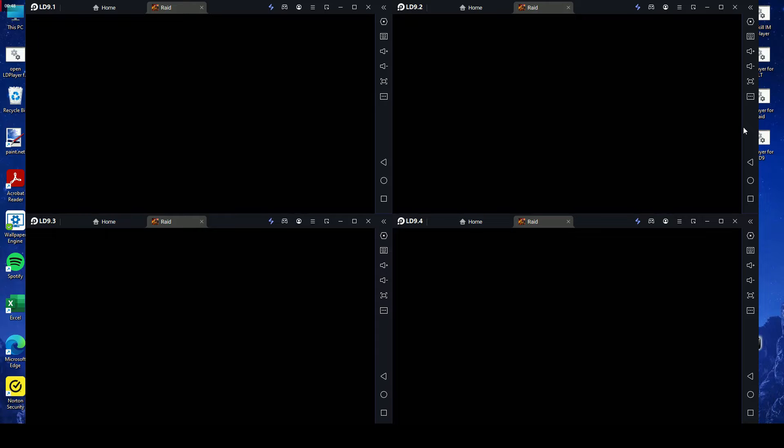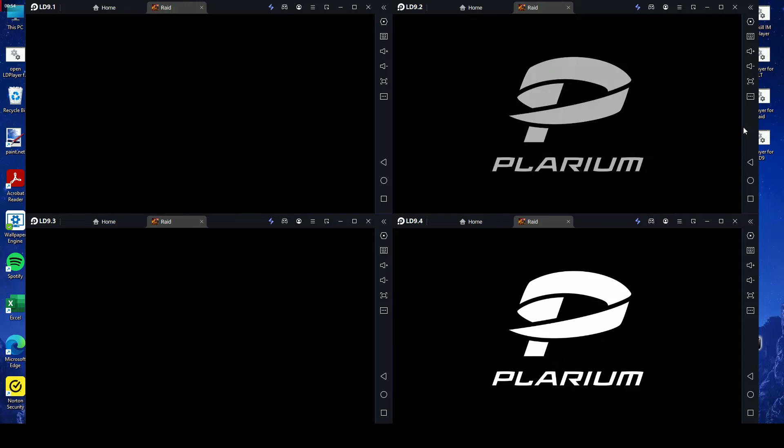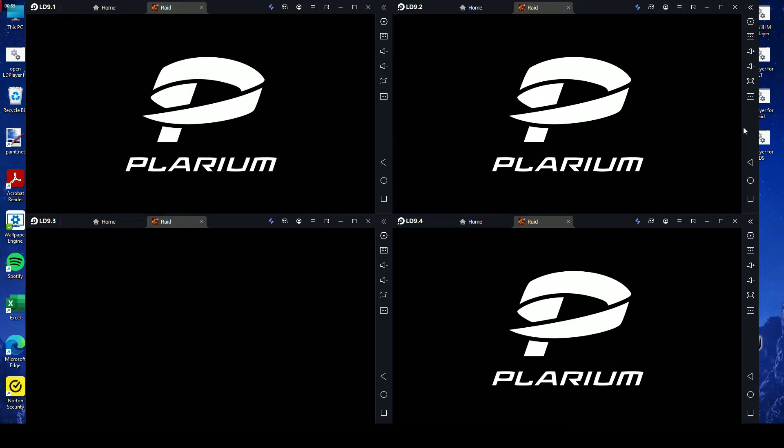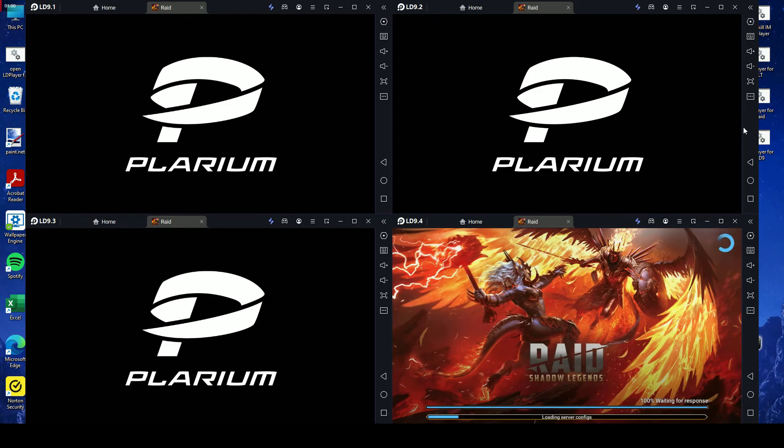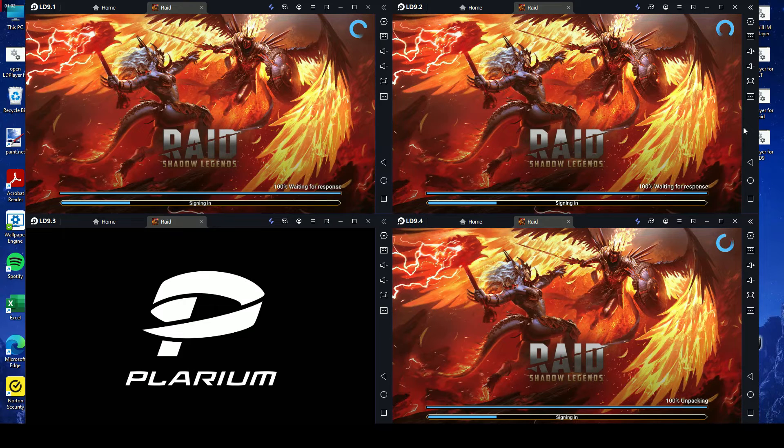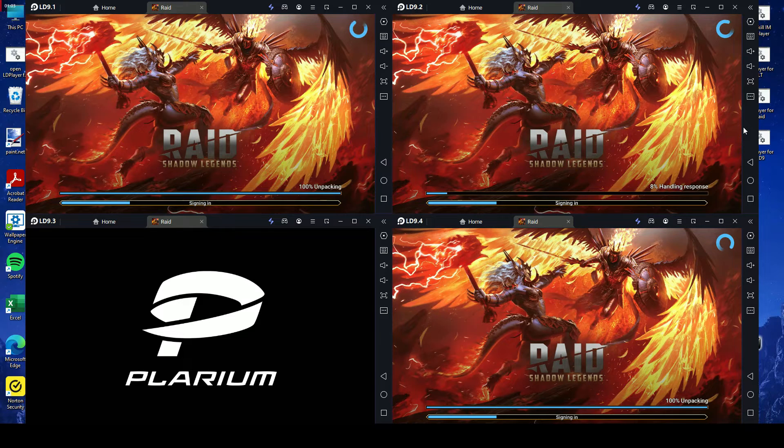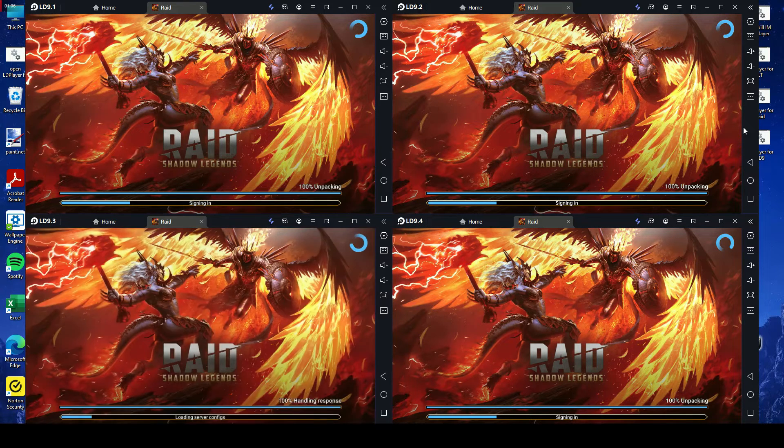Whether you're a hardcore gamer or someone who needs to use multiple apps for work, LD Player's one-click open and close feature is a game changer. Say goodbye to the tedious task of opening and closing instances one by one. LD Player's one-click feature is here to simplify your experience and boost your productivity.